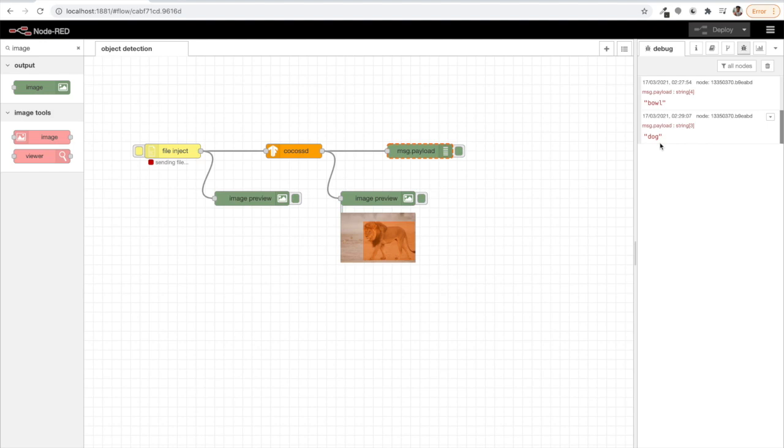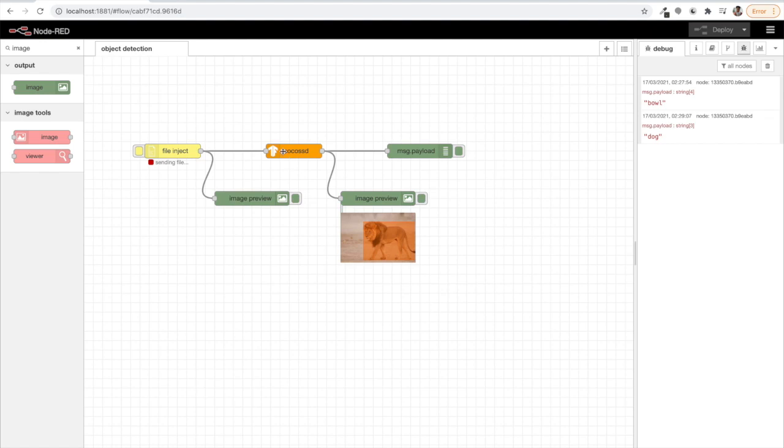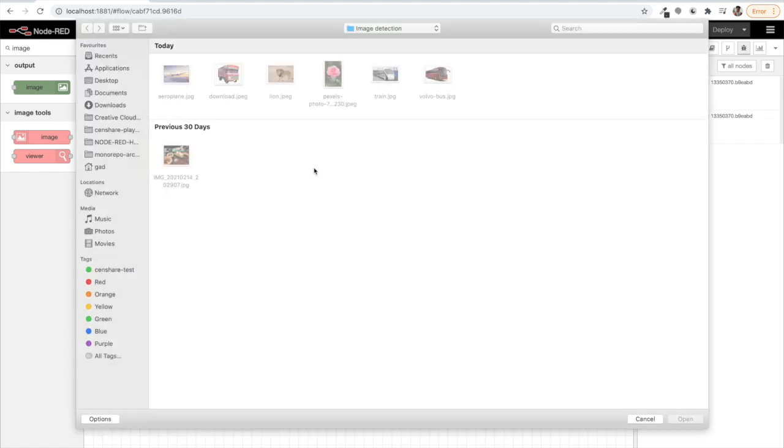Which certainly means that the model which is behind the widget, which is actually behind this node, that model is not trained enough. And we can see what model is being used behind and we can also take that model and train that model more with more lion images so that it's better able to distinguish between a dog and a lion.